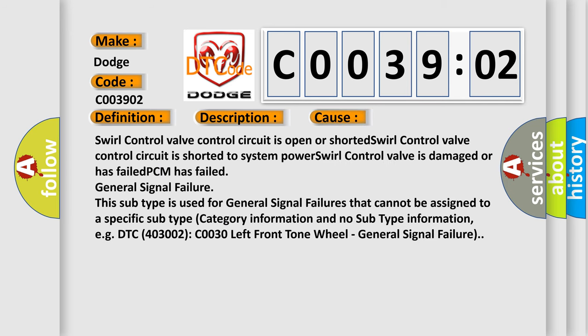Swirl control valve control circuit is open or shorted. Swirl control valve control circuit is shorted to system power. Swirl control valve is damaged or has failed. PCM has failed. General signal failure.